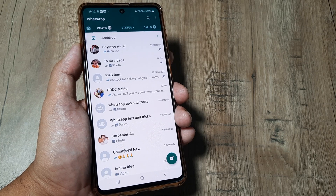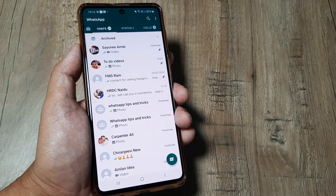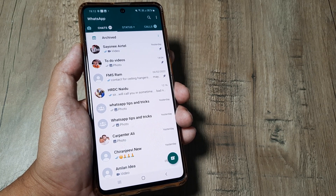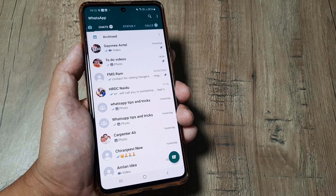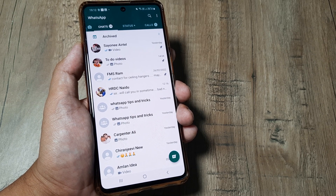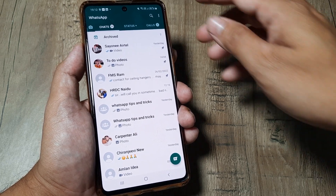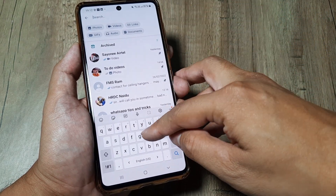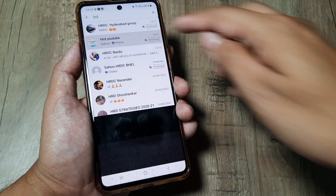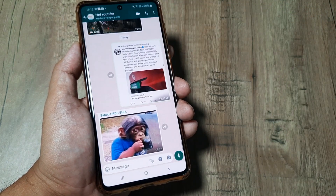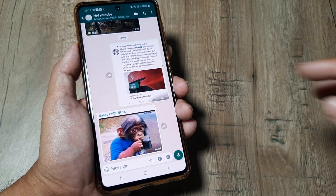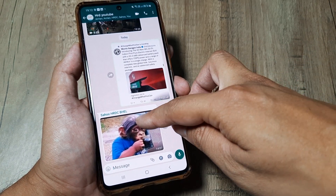Welcome back. My name is Amlan, and in today's Make Knowledge Free campaign we look at how we can reply to group messages privately on WhatsApp. Let's begin — I will open up a group, and in this particular group there are several members. Say for example I want to reply to this person privately in his own chat box.